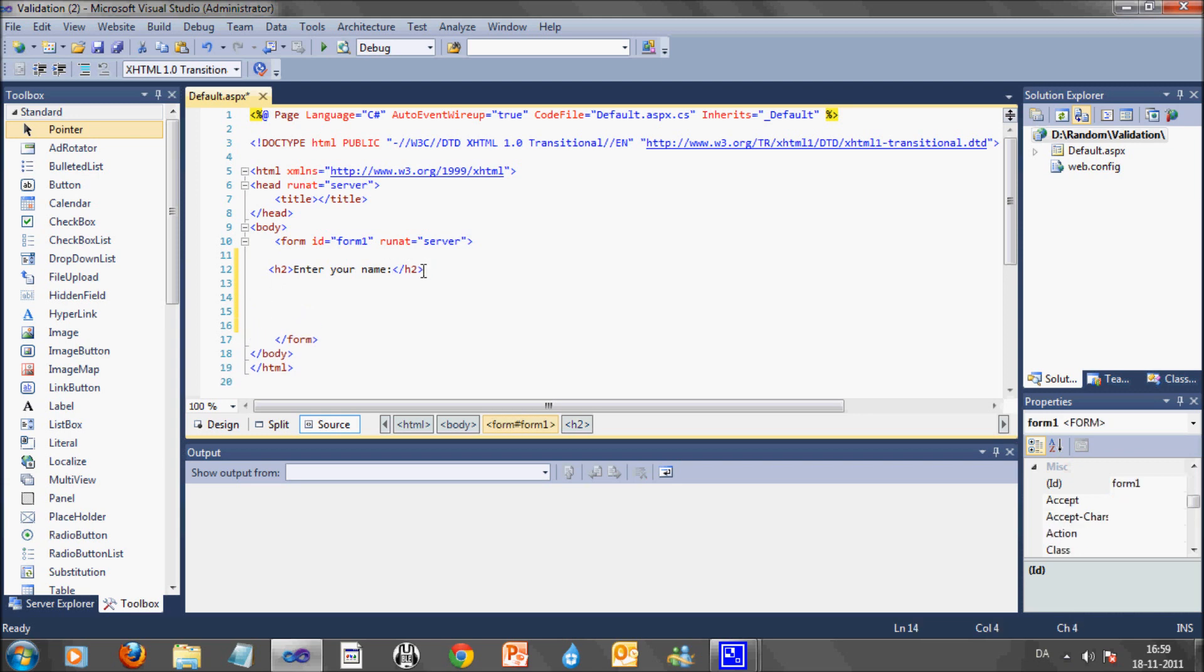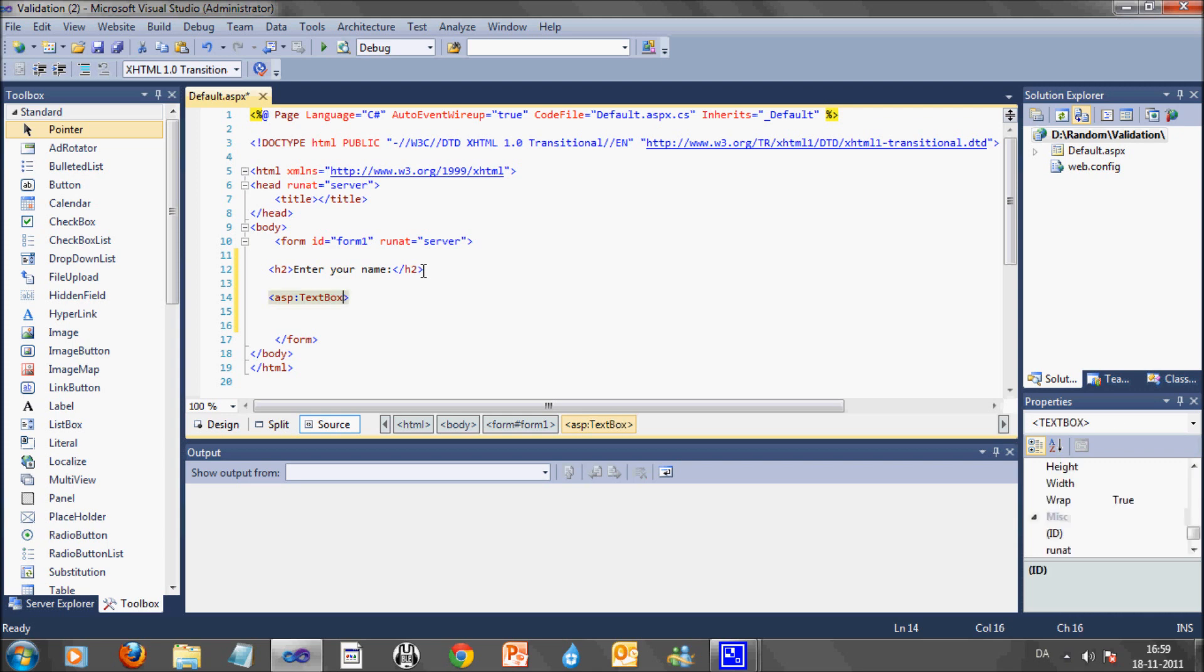The first thing I will do is to add a textbox. After that I will add an enter button and a label.